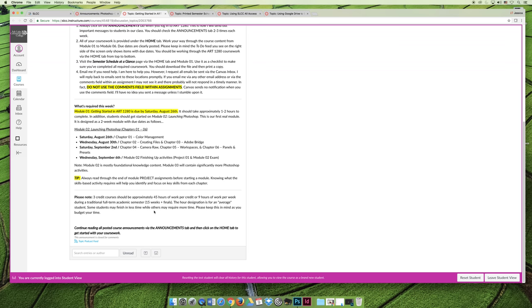Our semester is a little weird because we have days off some of the weeks, and so we actually run for 16 weeks plus the finals, but we have days off here and there. So the hour designation saying that you should be spending 45 hours per credit, and this is a three credit class, so multiply that times three, which will come out to about nine hours of work per week,